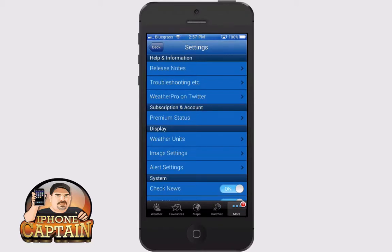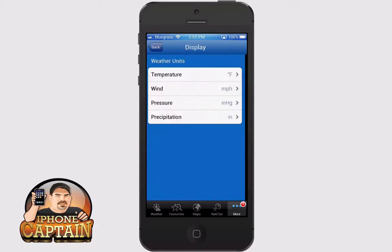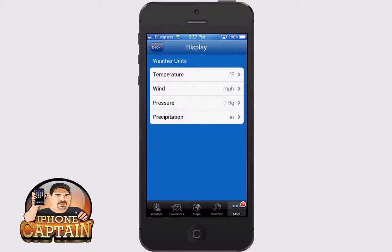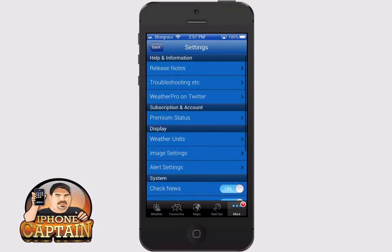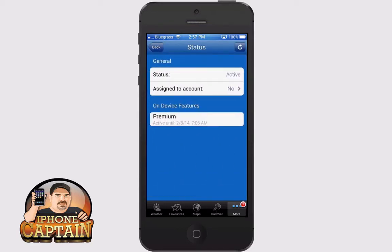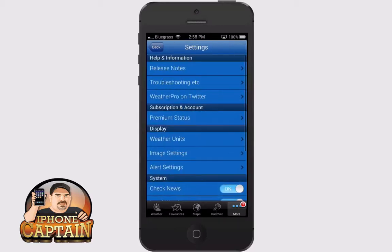Right here are the settings where you can go in and look at the different weather units — choose what you may want, temperature in Celsius or Fahrenheit, all that kind of stuff. You can also go into the subscription and account section, and this is where you will set up your account so that you can sync all your devices and you don't have to go in and program each city.